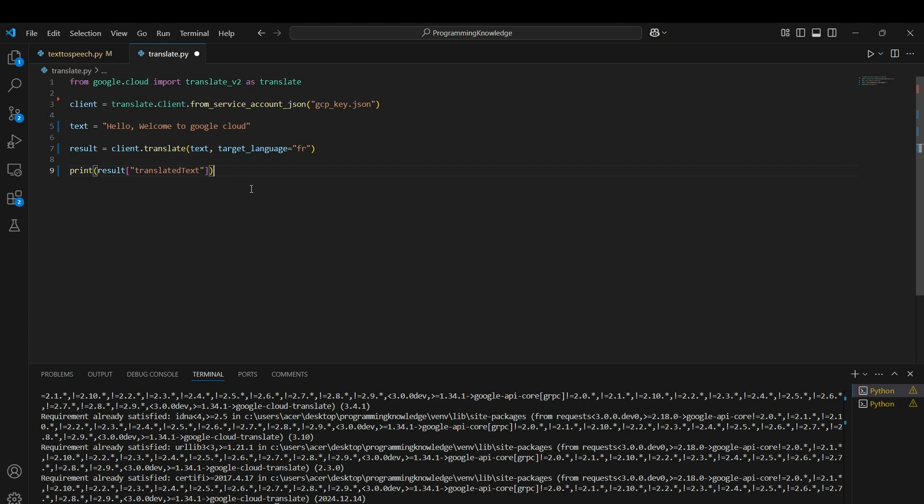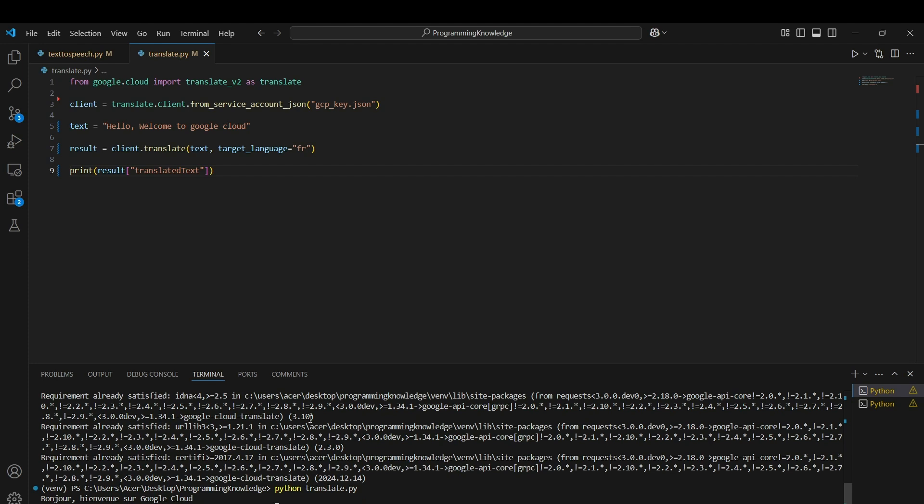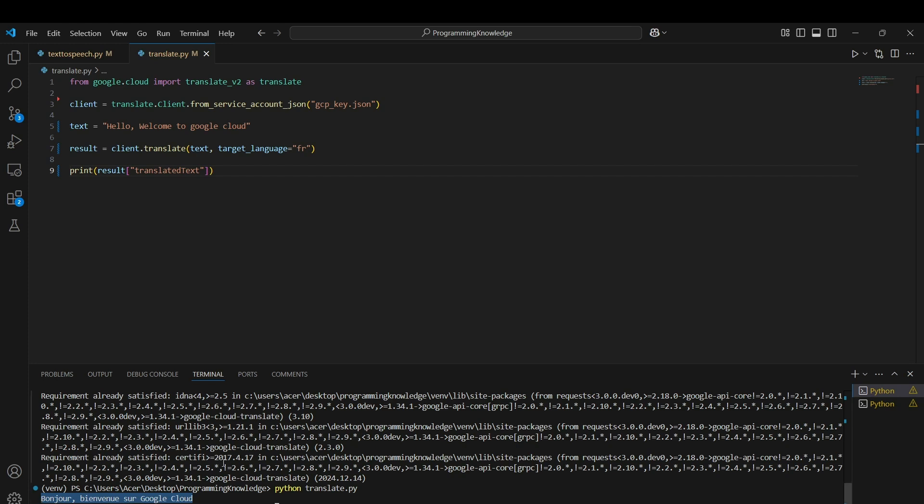We get the French conversion for our sample text, which is 'Bonjour' - this is written in French. That's how we use Google Translate API. You can also use some other functions of Google Translate API like detecting the language.